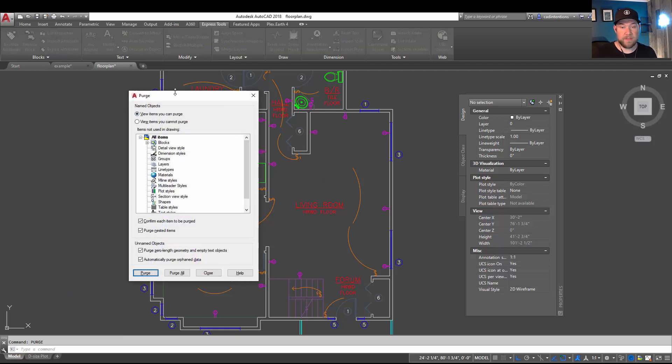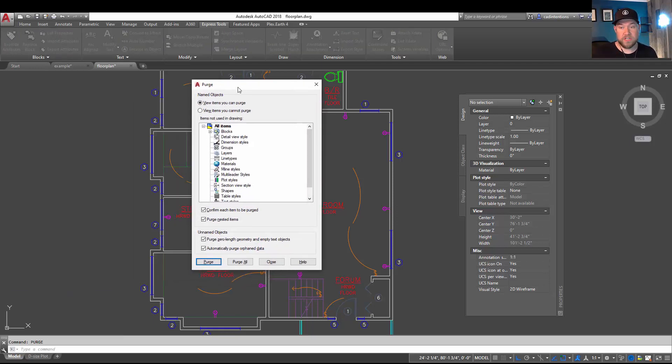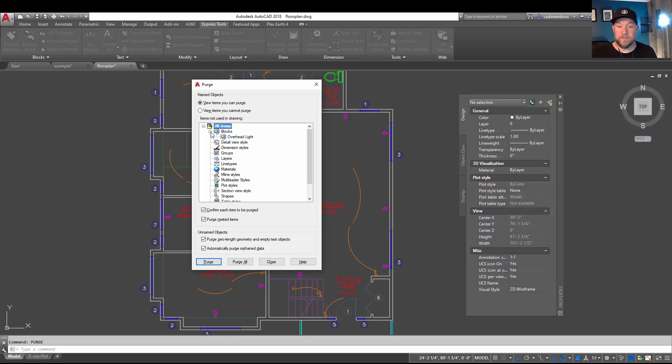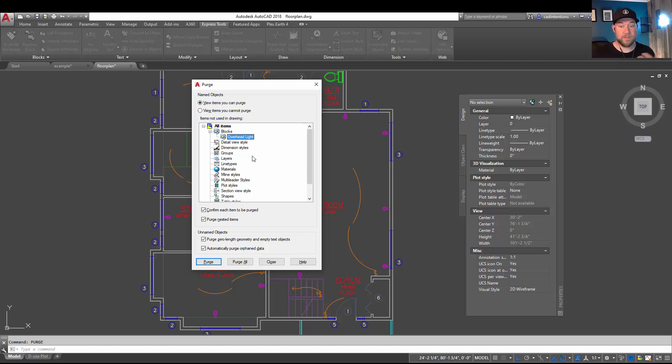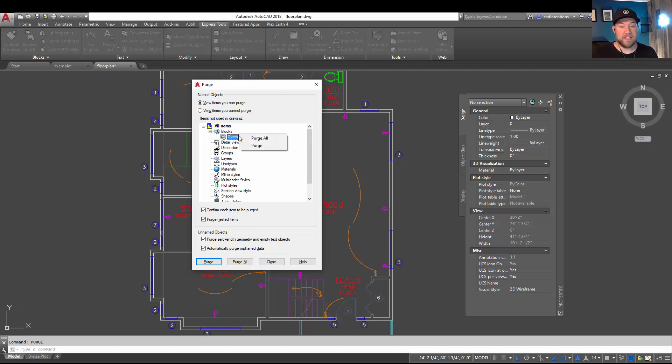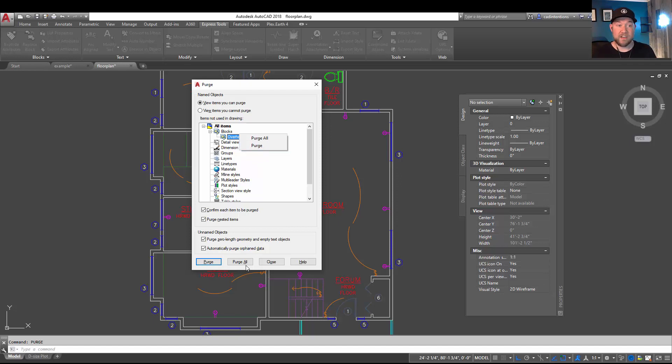Which allows you to remove any objects within your drawing which are not currently being used or inserted in your drawing. So by hitting this plus sign next to Blocks, you can see the only block in our clean drawing that's not being used is the Overhead Light block. You can see there are no plus signs next to anything else. By right-clicking on it you can choose Purge. You can also choose Purge or Purge All from the bottom. Again, I go into the details of the Purge command in a recent video which I'll have linked below.